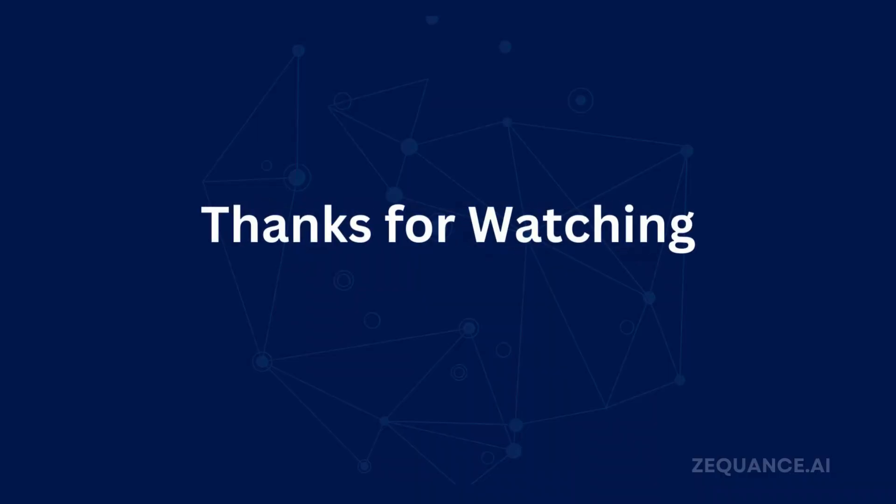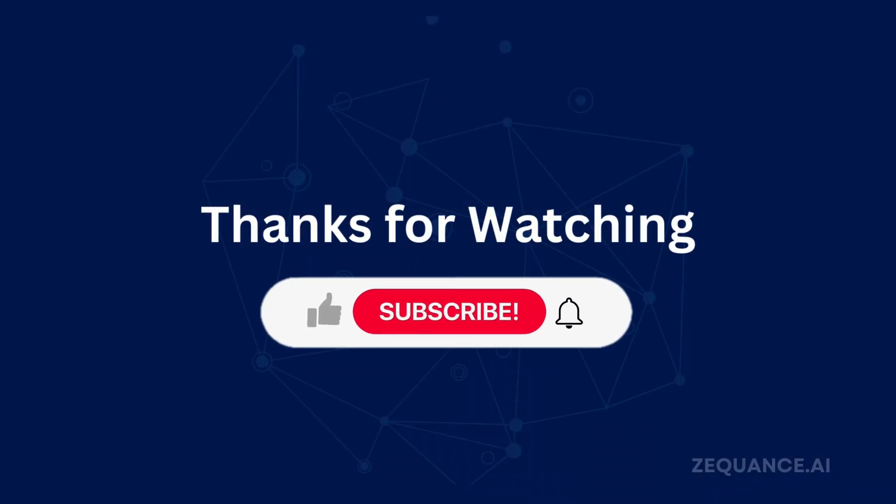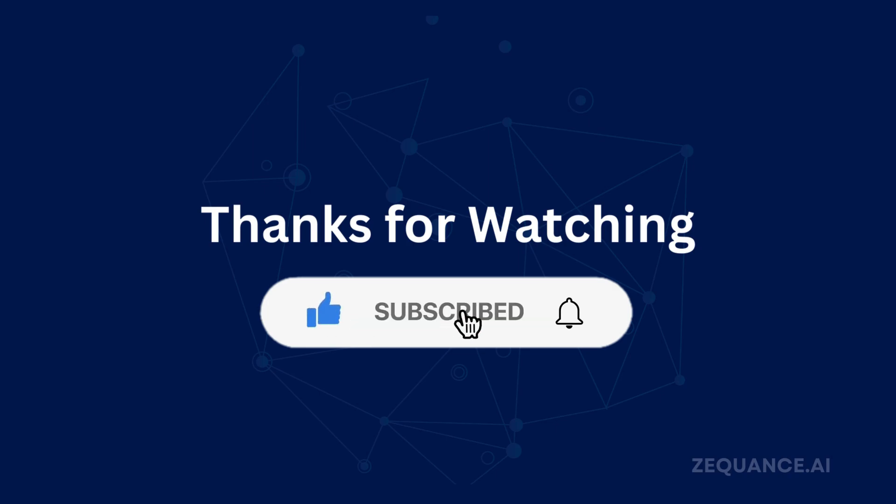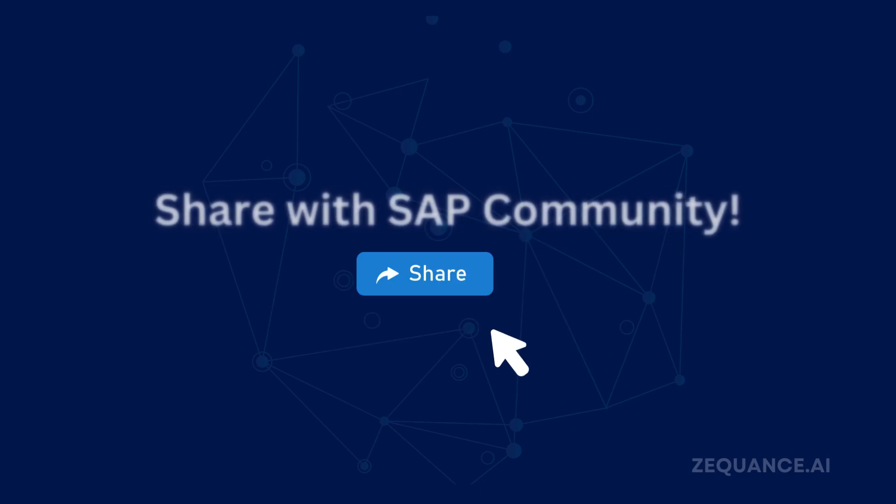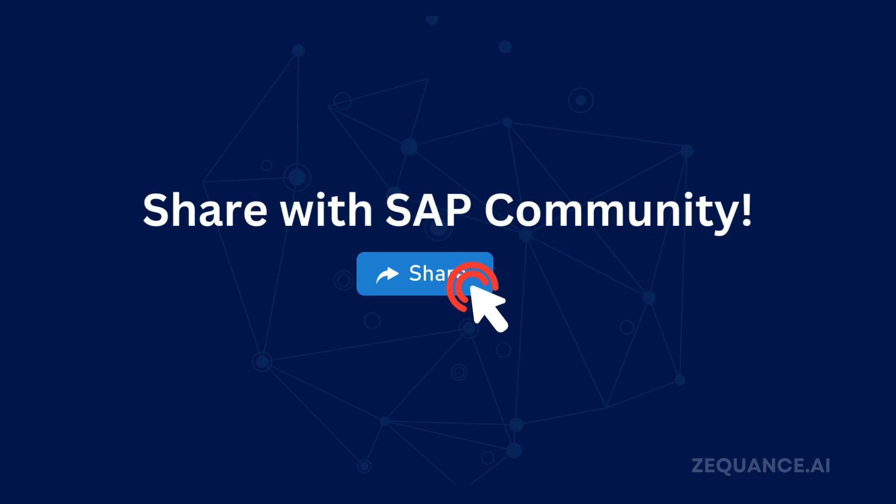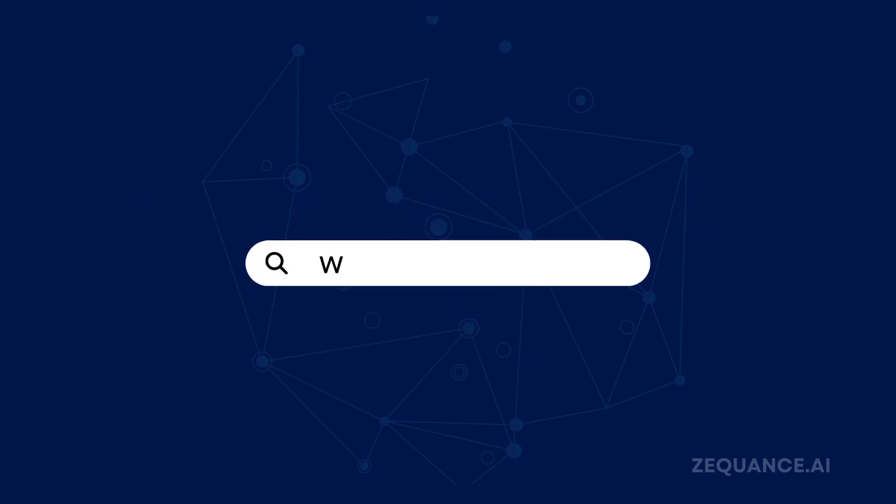Thank you for watching. We hope you found this video insightful and inspiring. Don't forget to like, subscribe and click the bell icon to stay updated on SAP's latest AI solutions. Please share the video with the SAP community and visit us at equance.ai to get started.